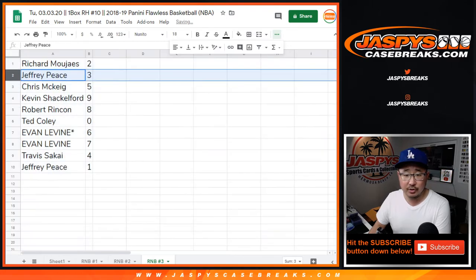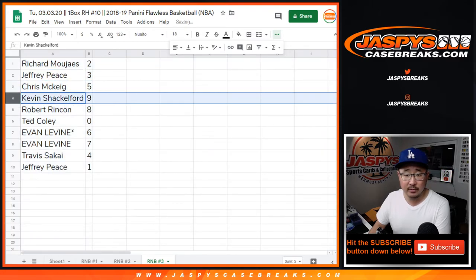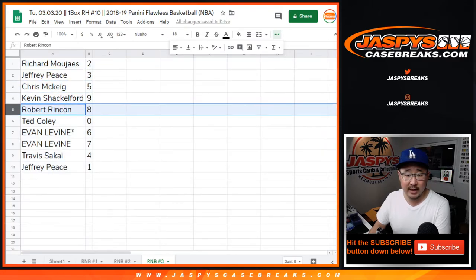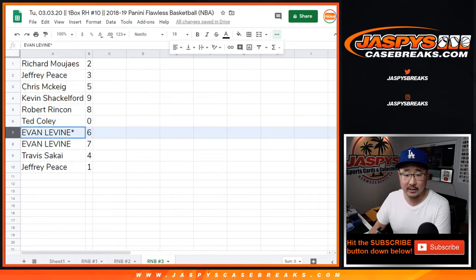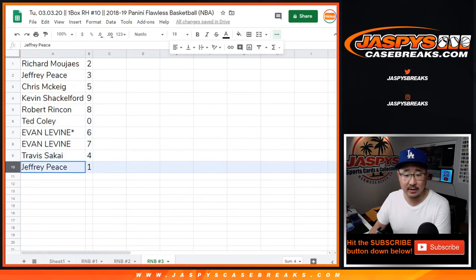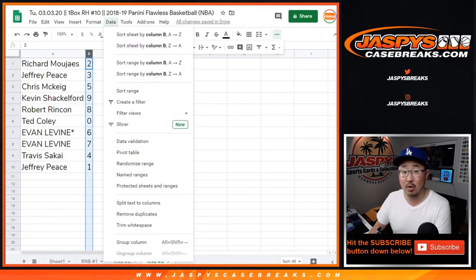Richard with 2, Jeff with 3, Chris with 5, Kevin with 9, Robert with 8, Ted with 0, Evan with 6 and 7, Travis with 4, and Jeff with 1.